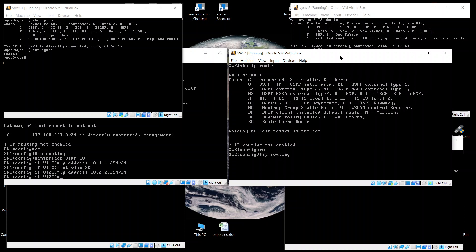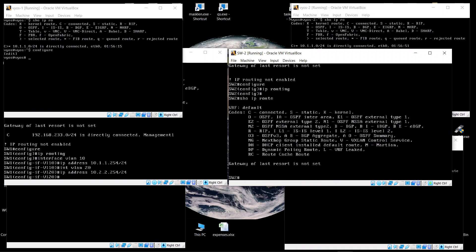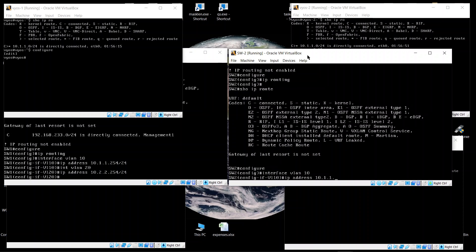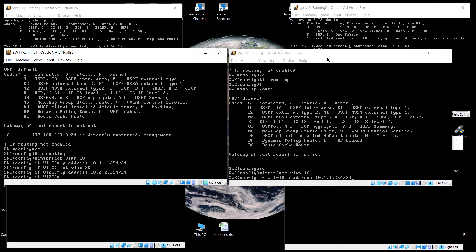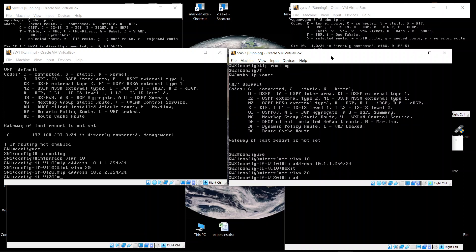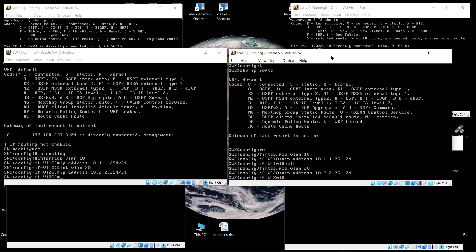On Switch 2, we run 'configure IP routing'. After doing that, 'show IP route' no longer says routing is disabled — it now shows a routing table. We configure interface VLAN 10 with IP address 10.1.1.254/24. Since we are configuring the same IP addresses on both switches, this is called anycast — each host reaches whichever switch responds first.